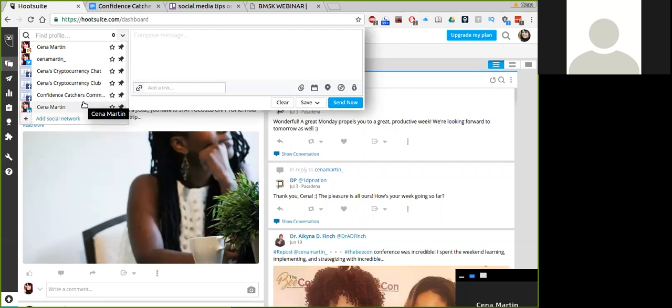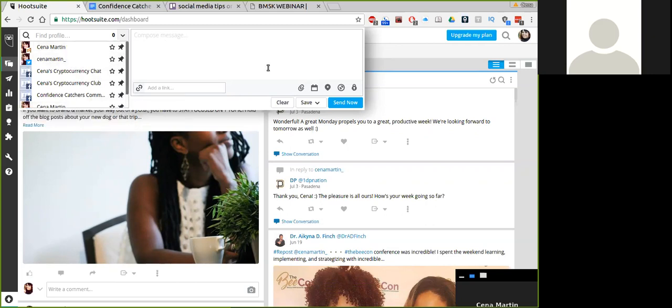Once you've added accounts that you want added into Hootsuite, you'll then go in and begin to schedule. There's multiple ways to do this. You can schedule your posts one at a time. You can bulk schedule them, meaning you can schedule 20, 30, 50, 100 posts at a time. Or you can do it where you upload an Excel sheet that has all of your posts inside of it into Hootsuite. But for now, I'm going to do a singular, meaning one by one, so that you can kind of see how this works.